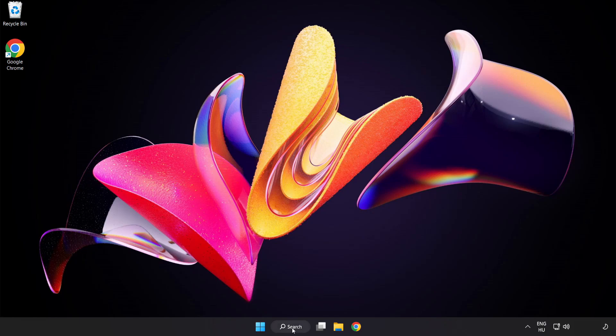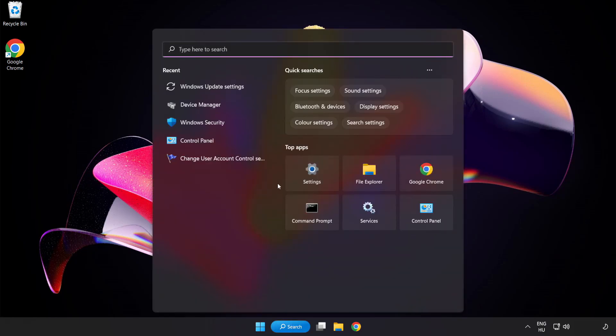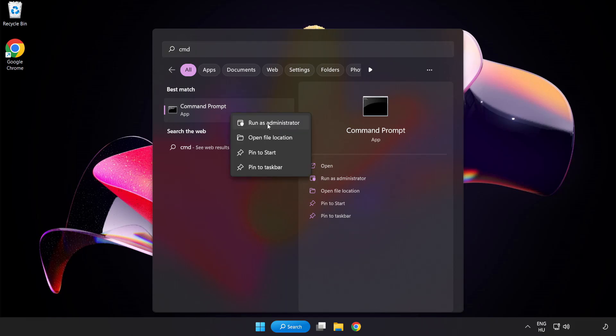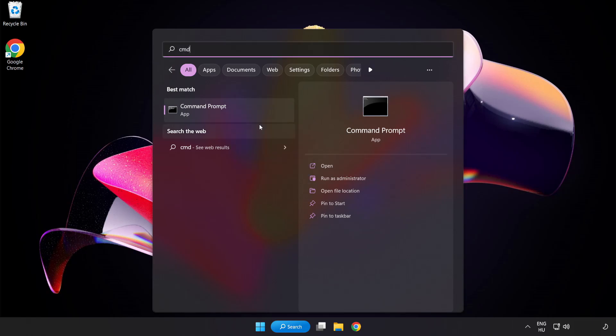Click Search bar and type CMD. Right-click Command Prompt and click Run as Administrator.